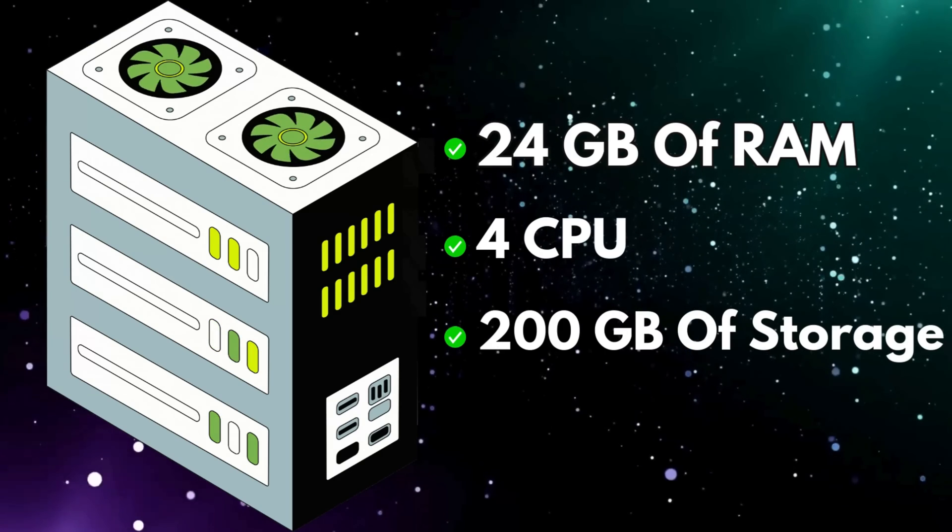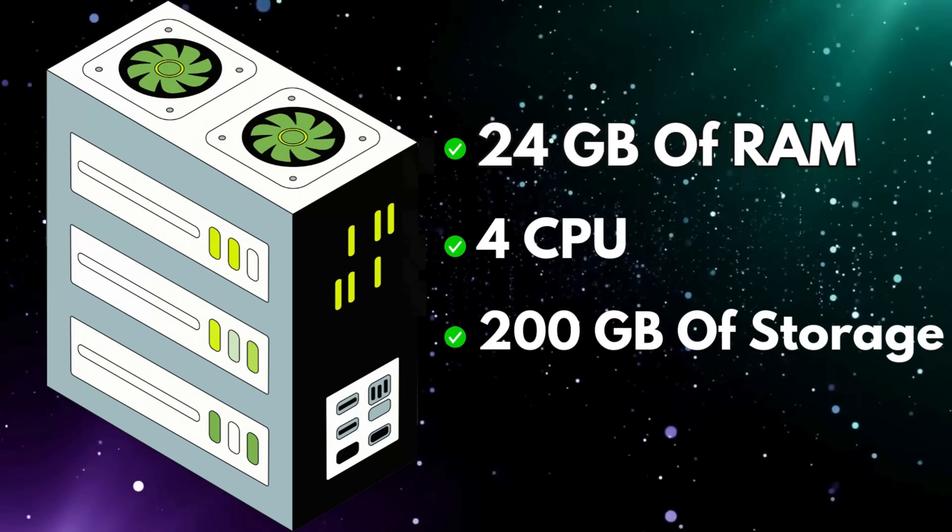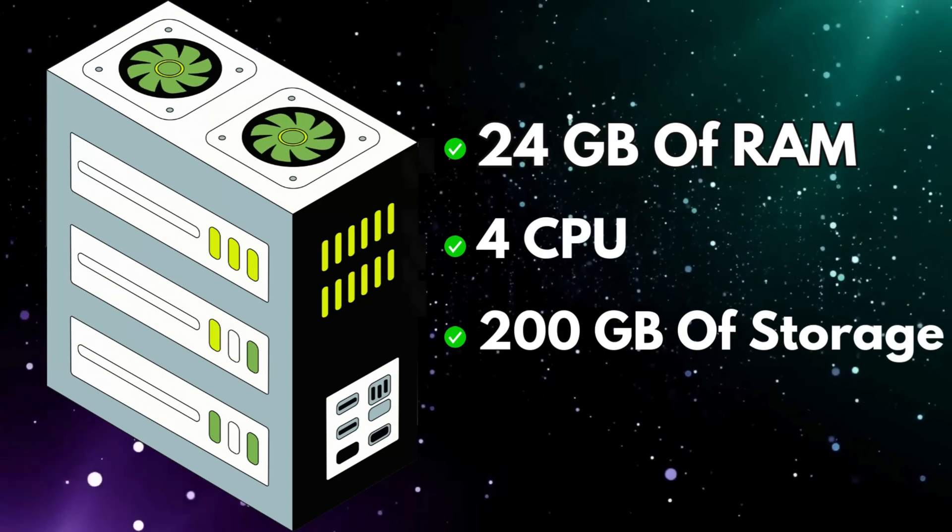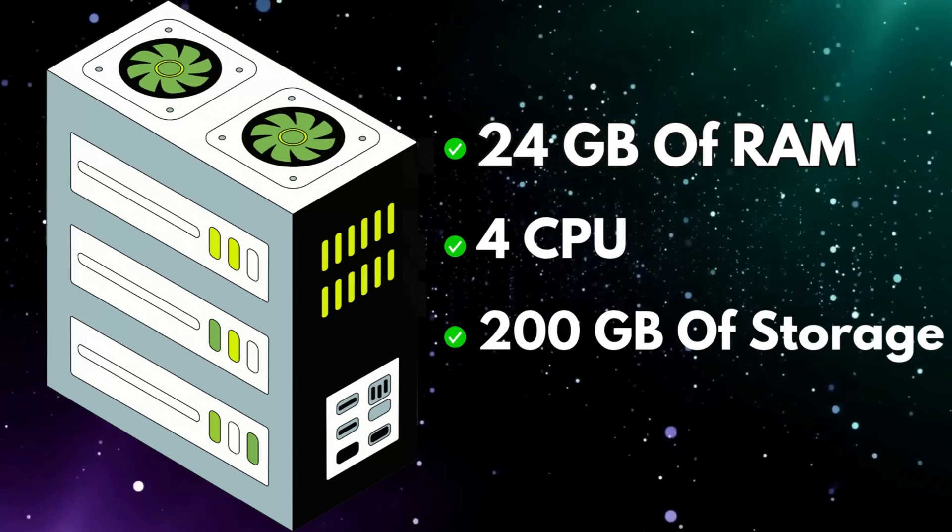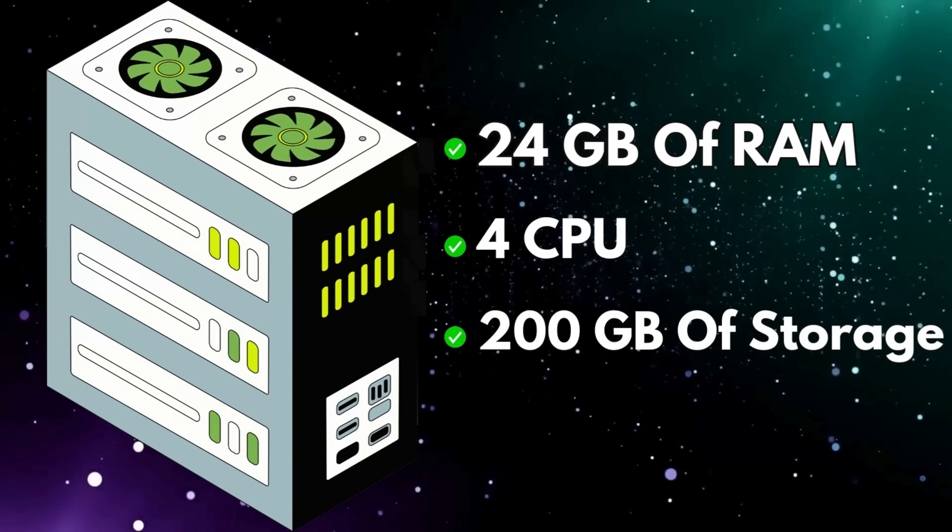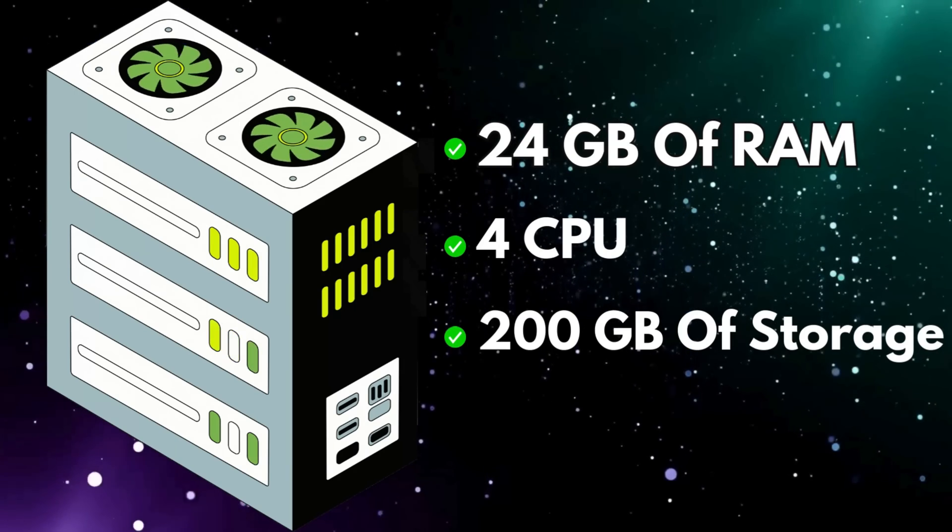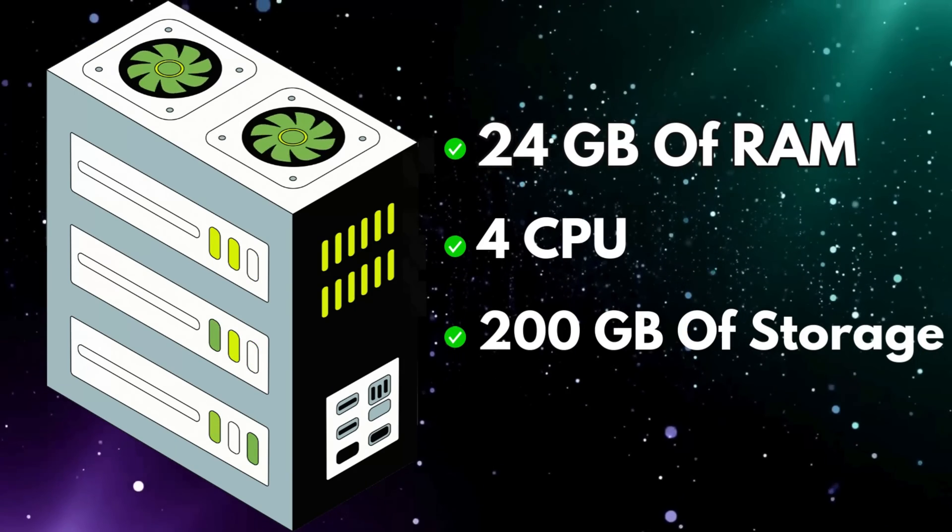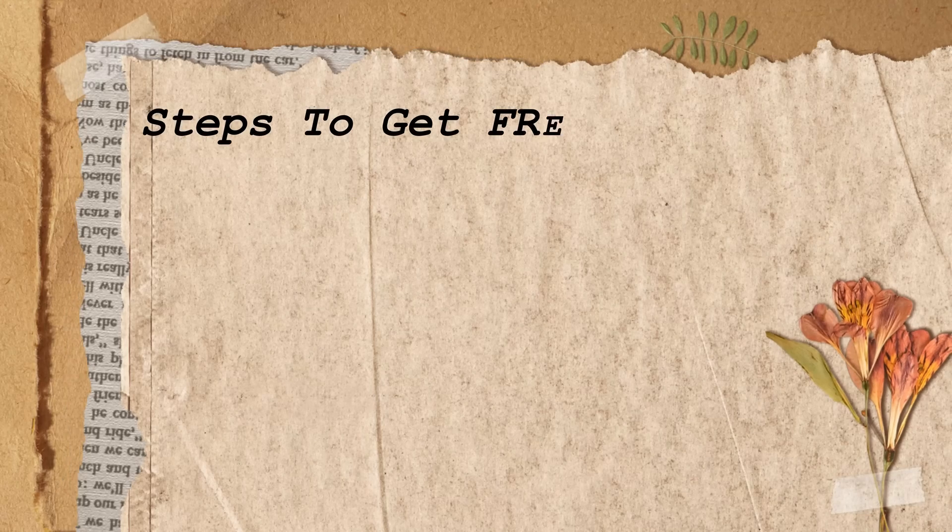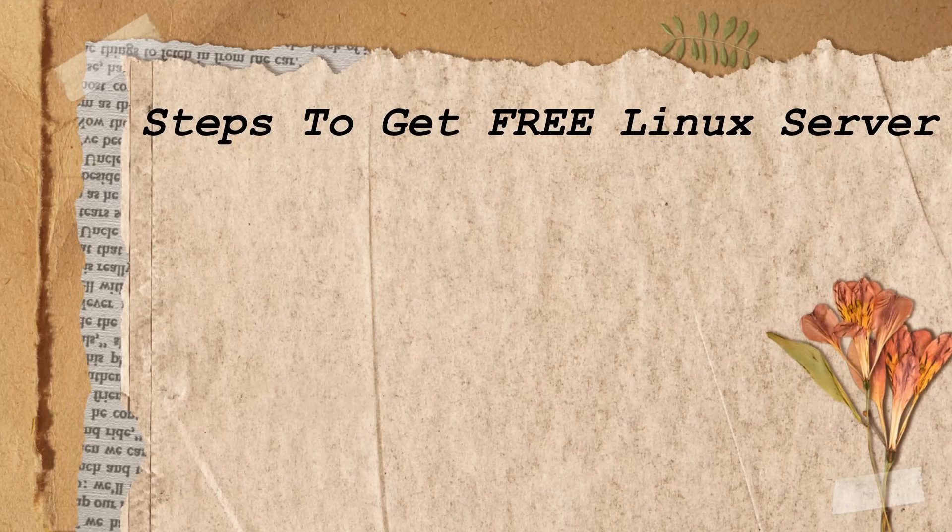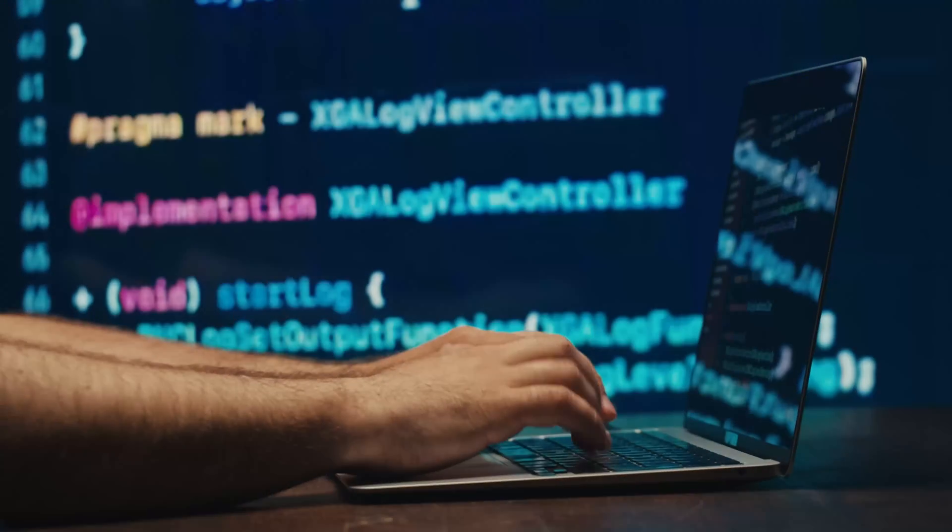You can acquire a practical 24 GB RAM, 4 CPU, and 200 GB storage Linux server through an entirely free arrangement. The following steps show you how to create your own free Linux server.